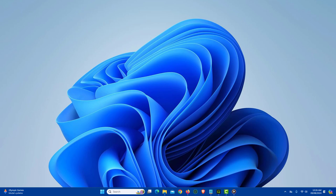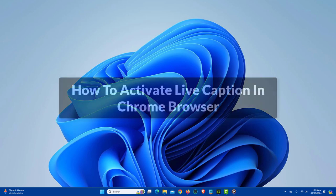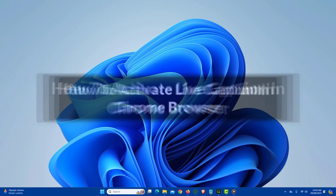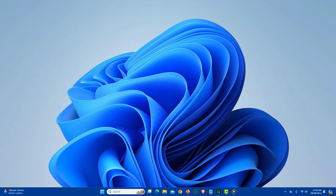In this video, I will show you how to activate Live Caption in Chrome browser. Live Caption automatically generates captions for any video or audio playing in Chrome browser, making it easier to follow along without sound.